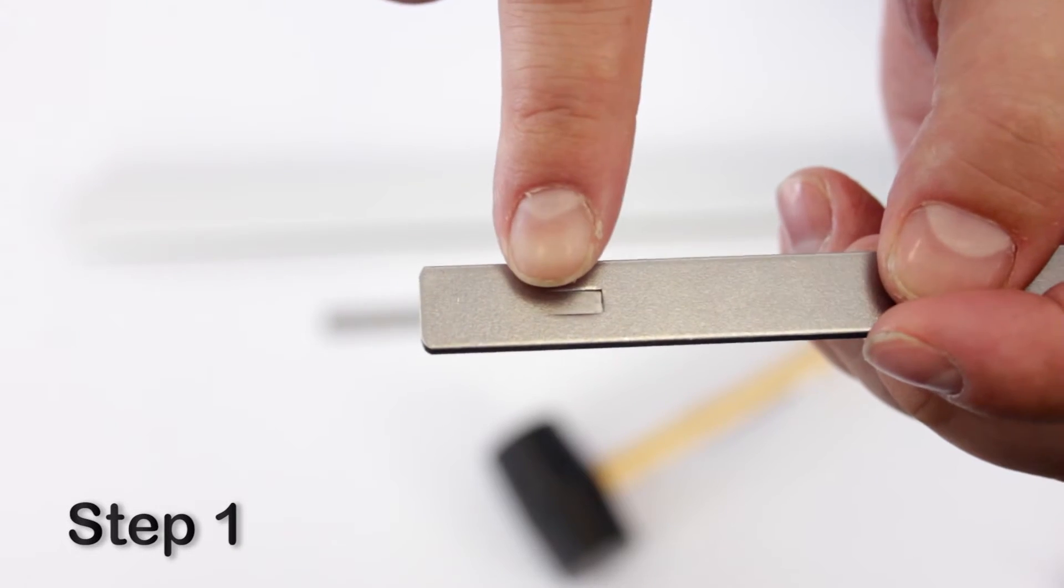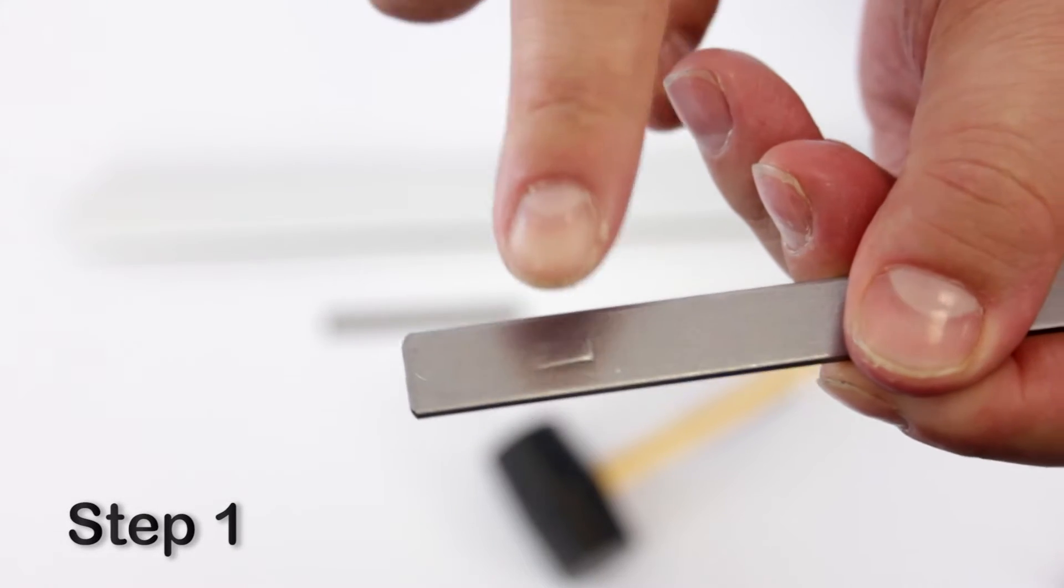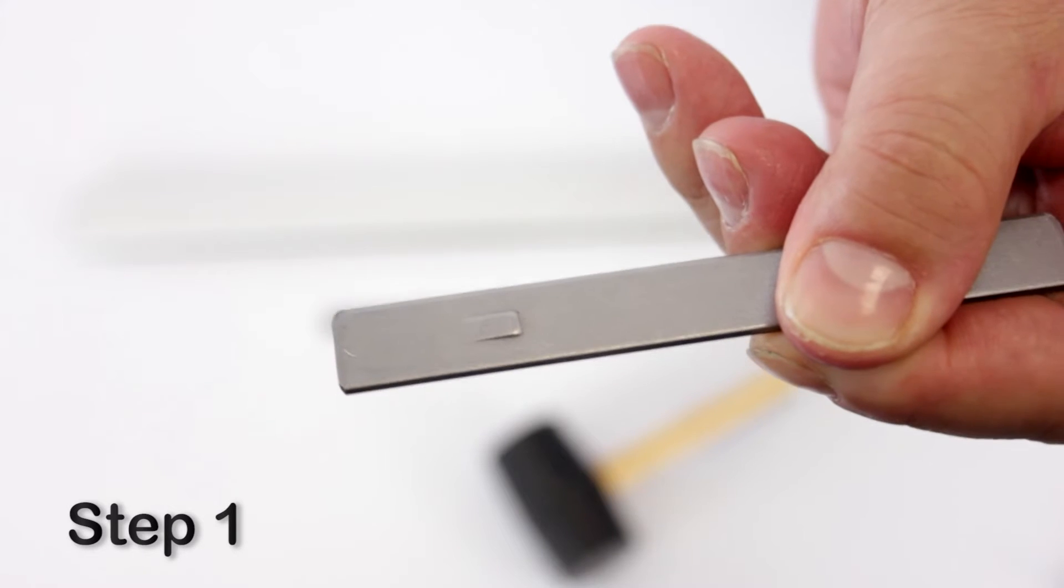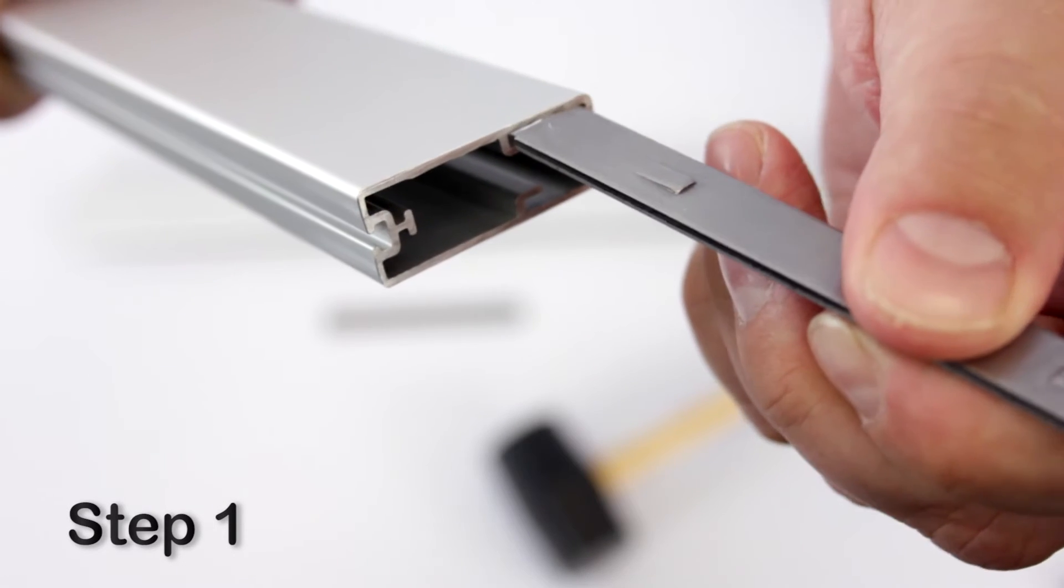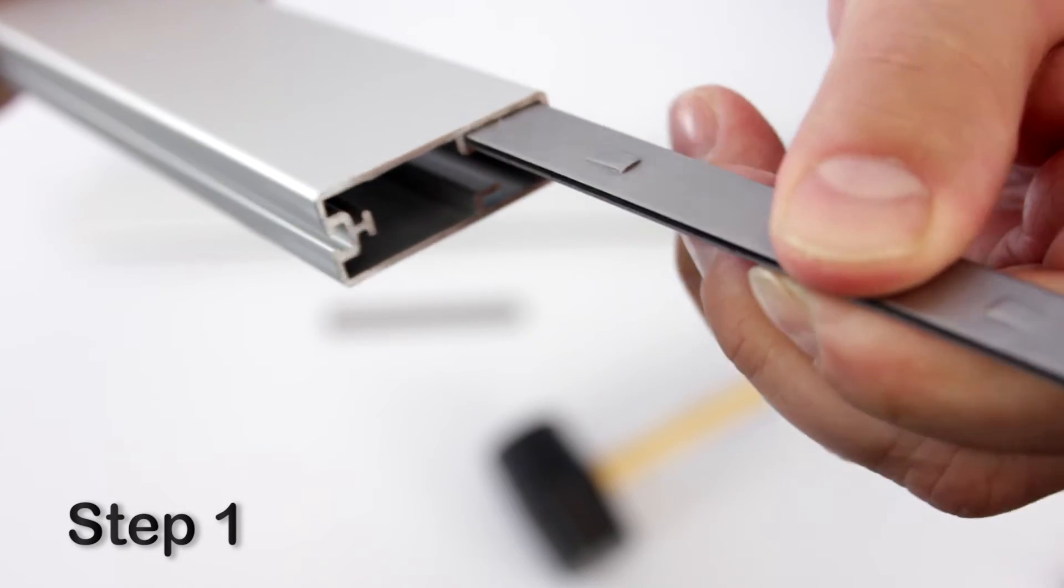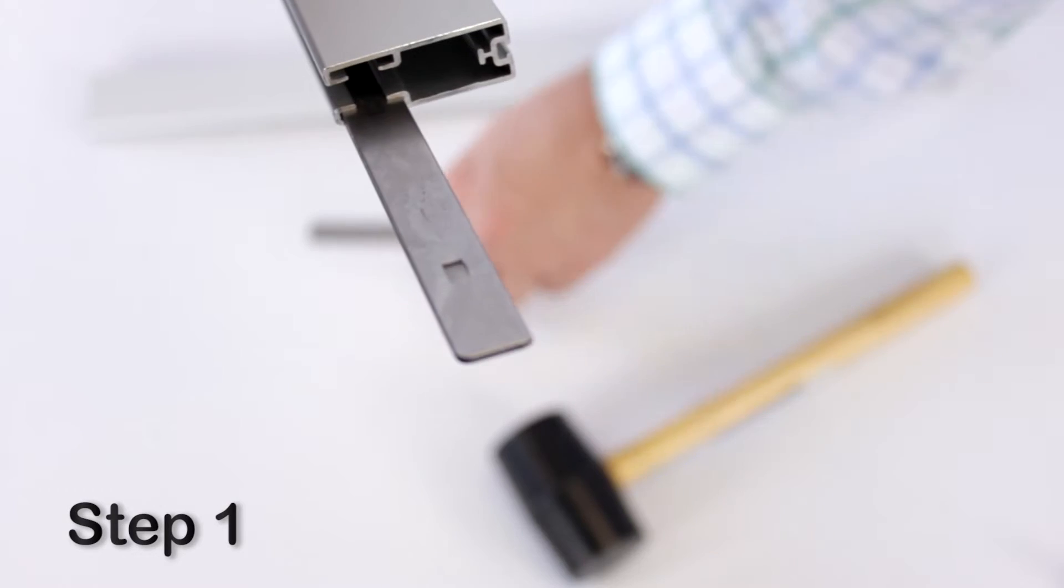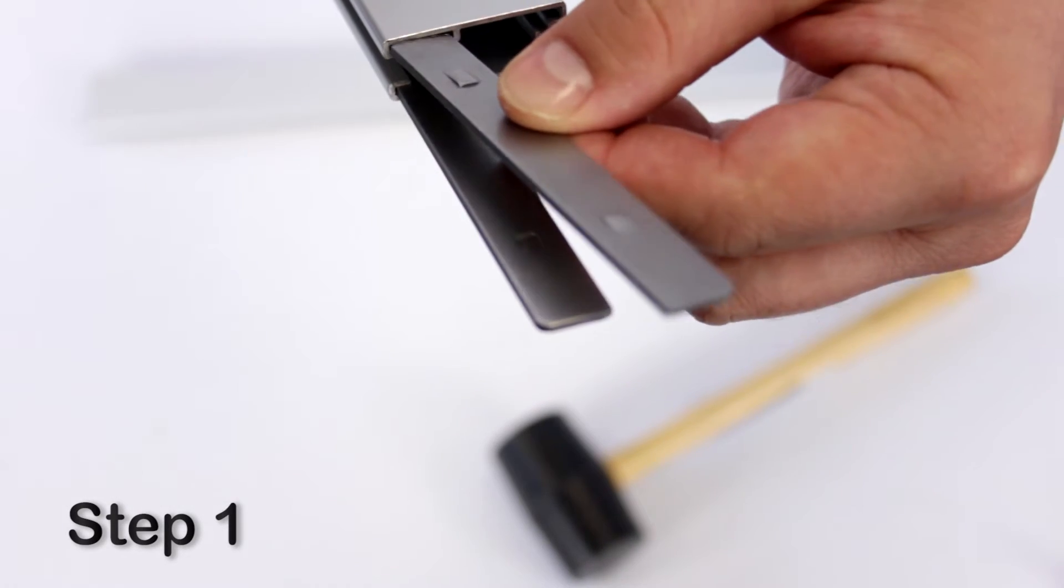To do this, first notice the raised side of the joiner, then insert the joiner into the slot of the aluminum casing, with the raised side of the joiner facing outward. Repeat this for the second joiner.